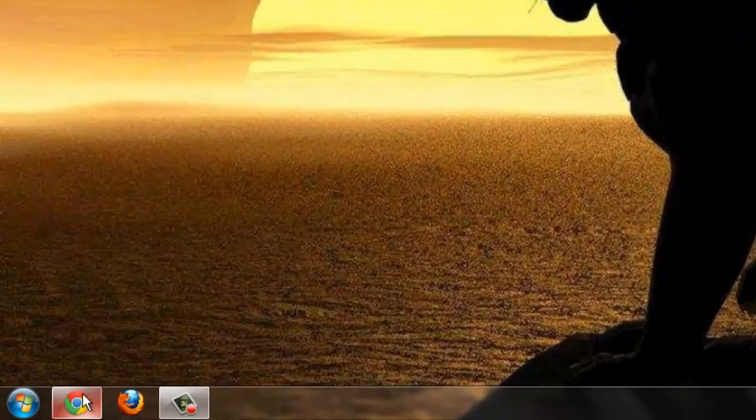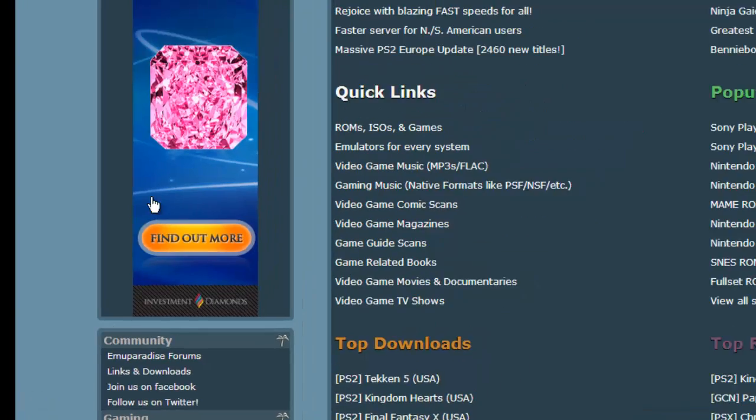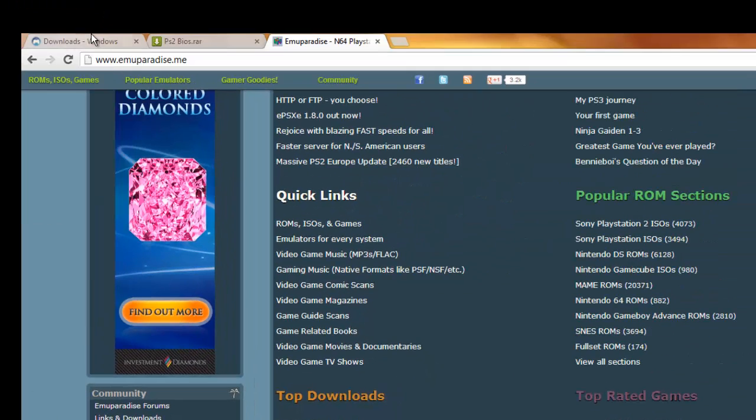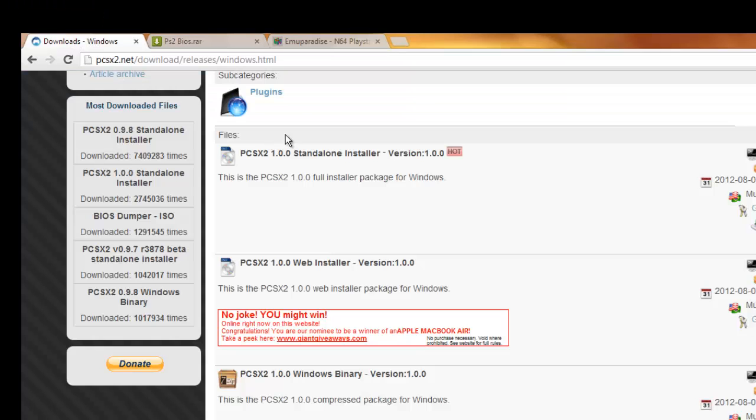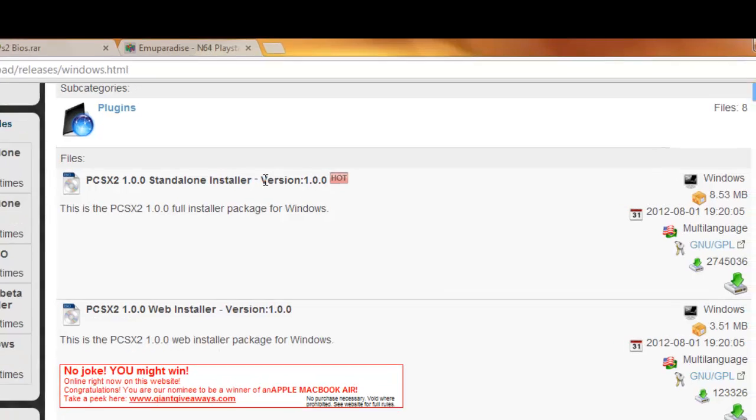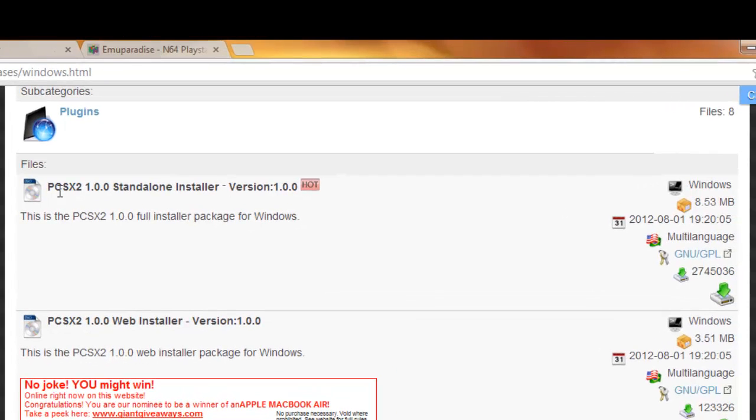So first off, we're going to open up our web browser and download the emulator from PSX2.net. The one you're going to want to click is PCSX2 1.0.0 Standalone Installer.